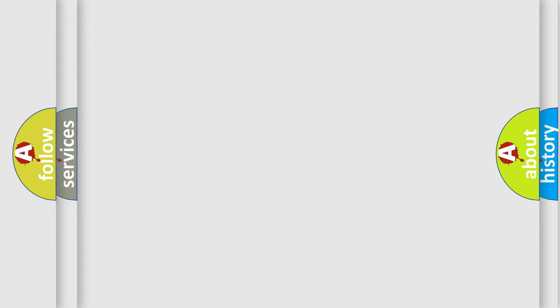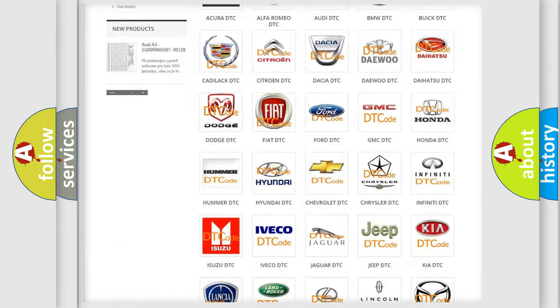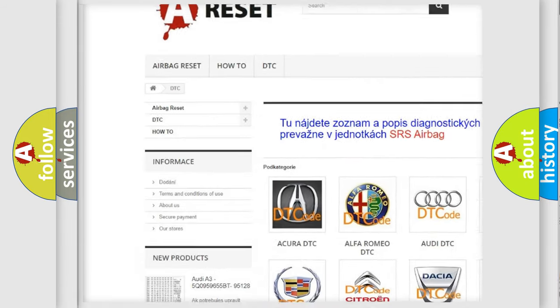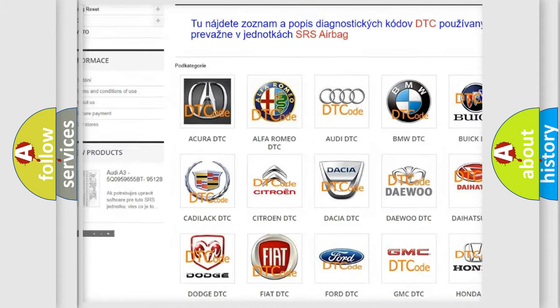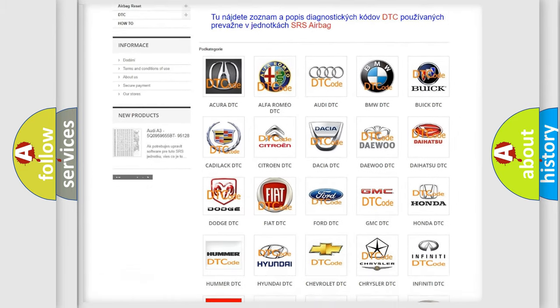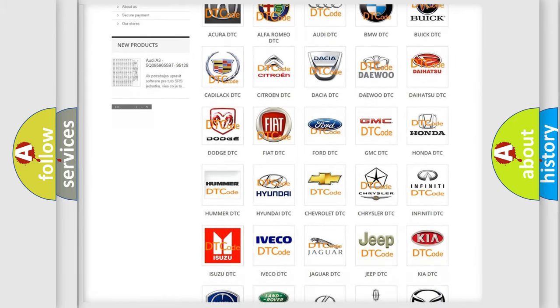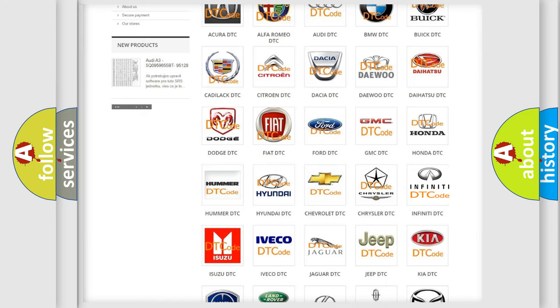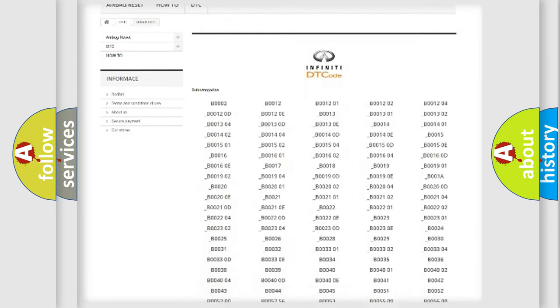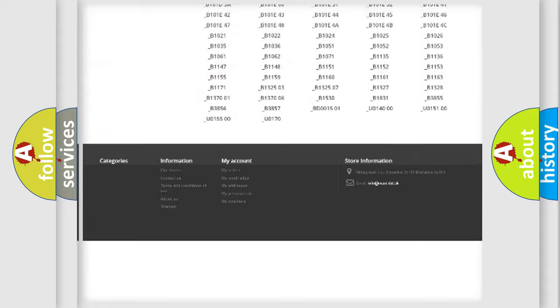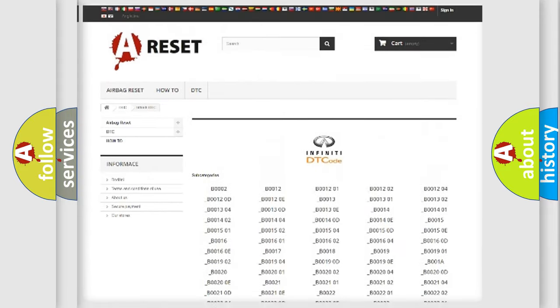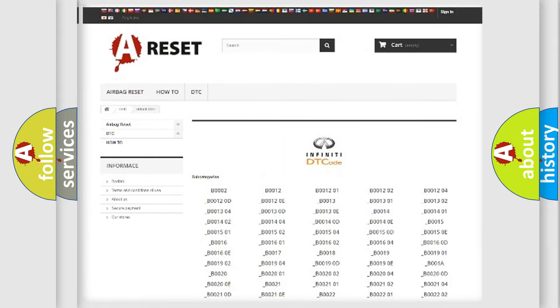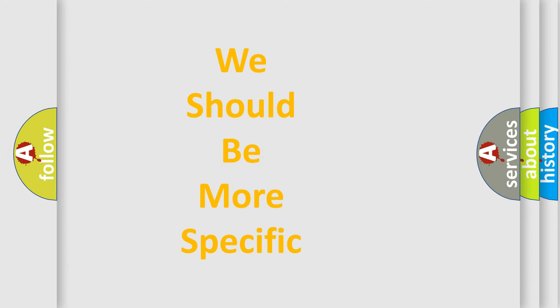Our website airbagreset.sk produces useful videos for you. You do not have to go through the OBD2 protocol anymore to know how to troubleshoot any car breakdown. You will find all the diagnostic codes that can be diagnosed in Infiniti vehicles, and also many other useful things. The following demonstration will help you look into the world of software for car control units.